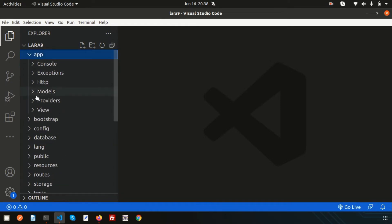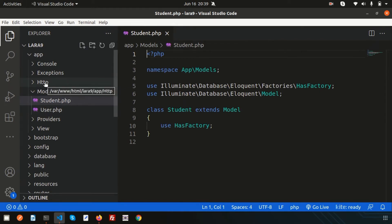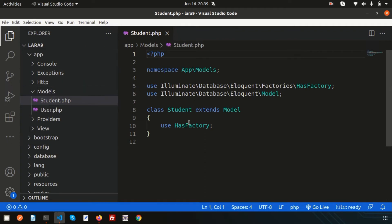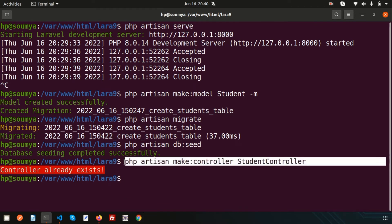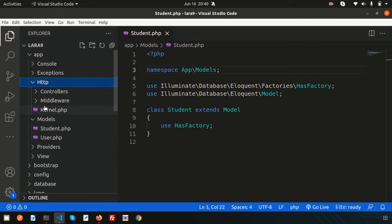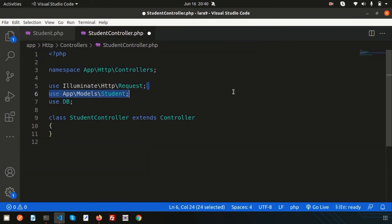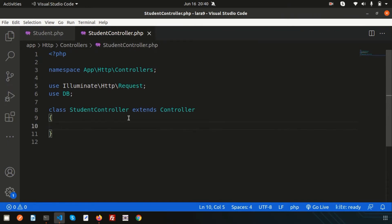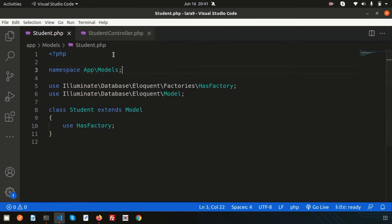Now I need to get results from this table. The model is responsible to fetch records. Let's go to the Student model inside app/Models. We will create a StudentController, and from that controller we will call the model and use it to get records. Run `php artisan make:controller StudentController` — actually the controller already exists from a previous video, so let's go to it and clean it up to a fresh state.